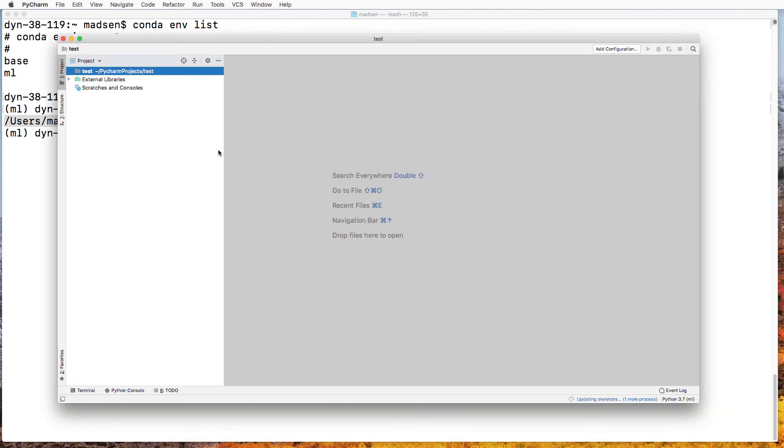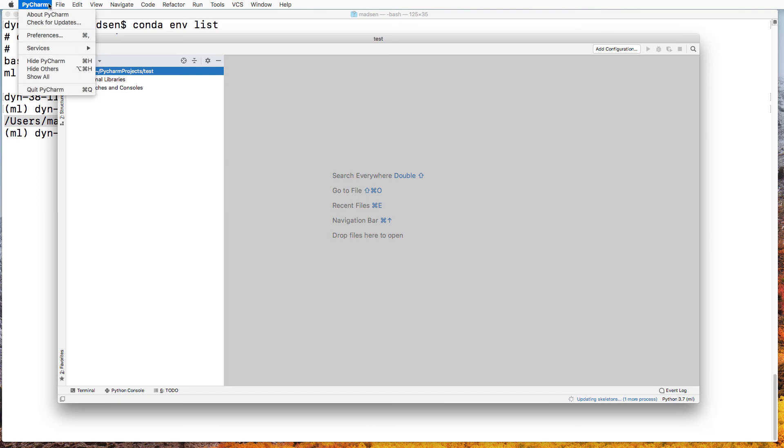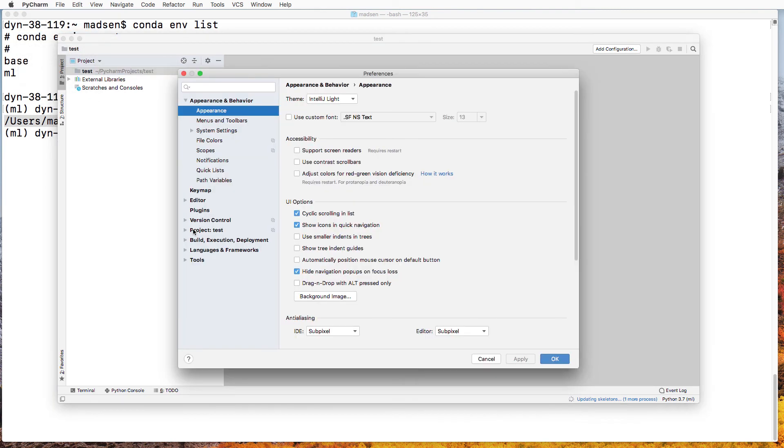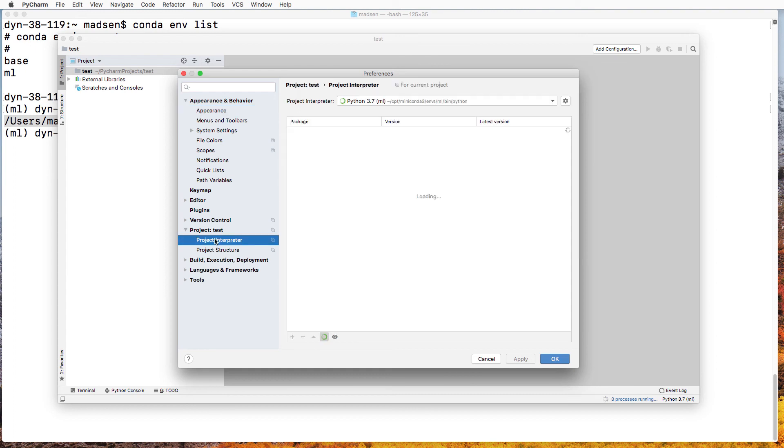So now PyCharm has been set up to use the Python interpreter from the Conda environment. And if we later want to change this, simply go to PyCharm preferences. And under project, you'll find the project interpreter where you can also add another interpreter if you need to.